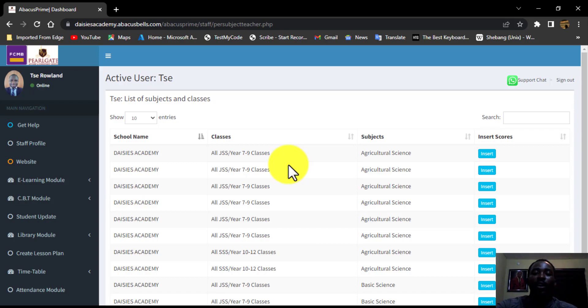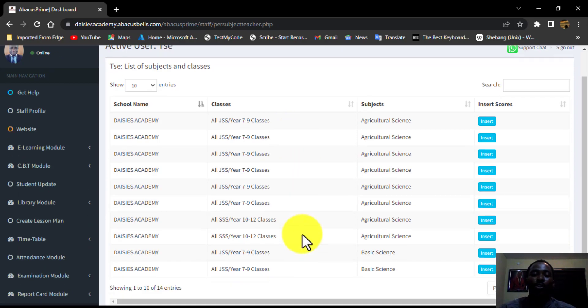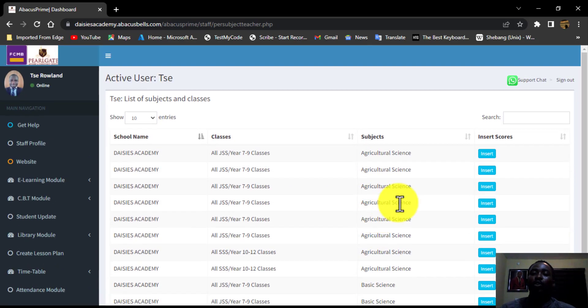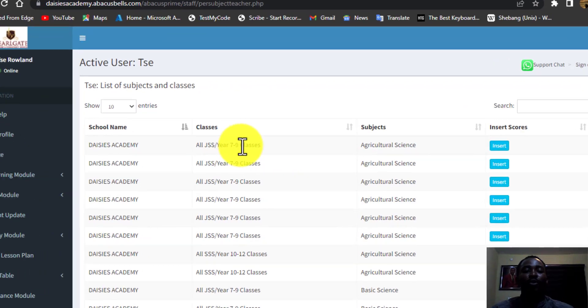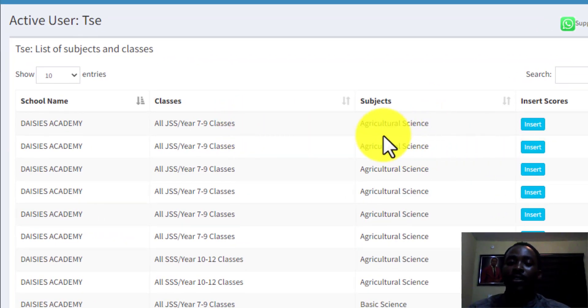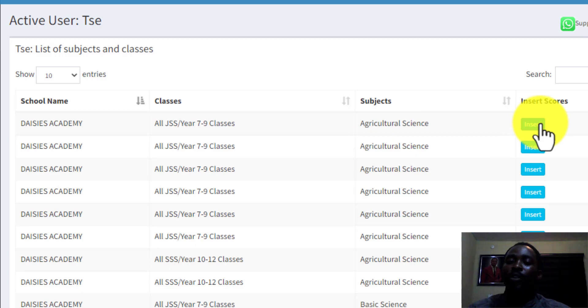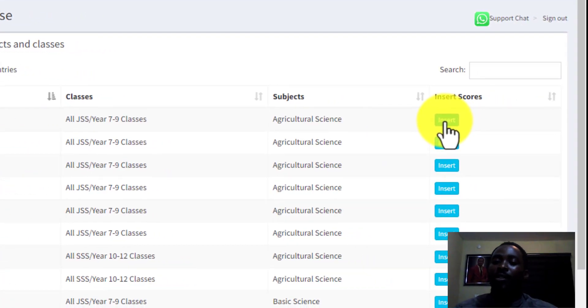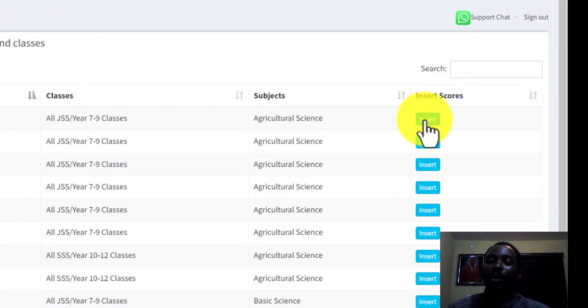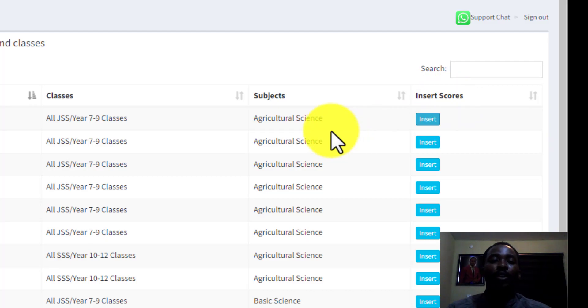You can see from this, Mr. Roland is taking them Agricultural Science and also is taking them Basic Science. So I am going to be clicking on the first one, which is the year seven to nine classes, Agricultural Science. I will click on the insert, under the insert score tab. So I will click on this, allow it to load up.